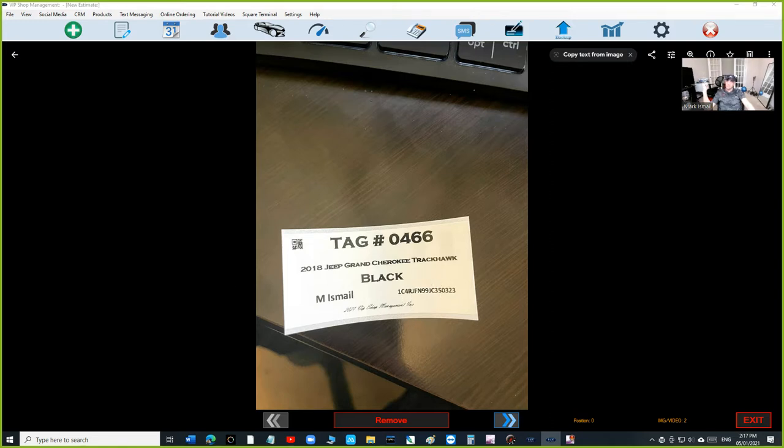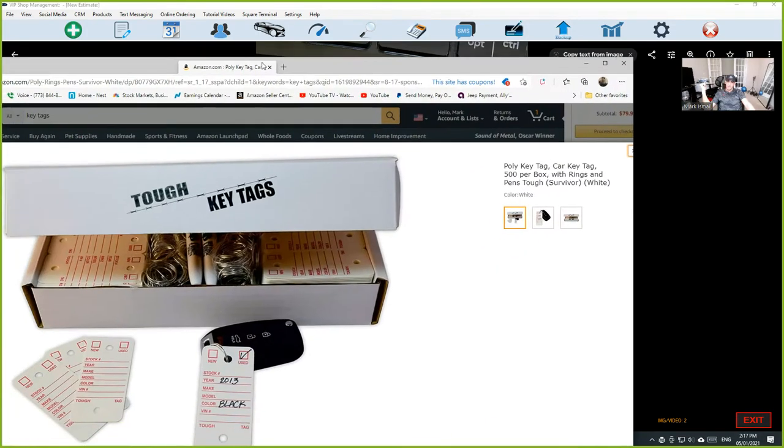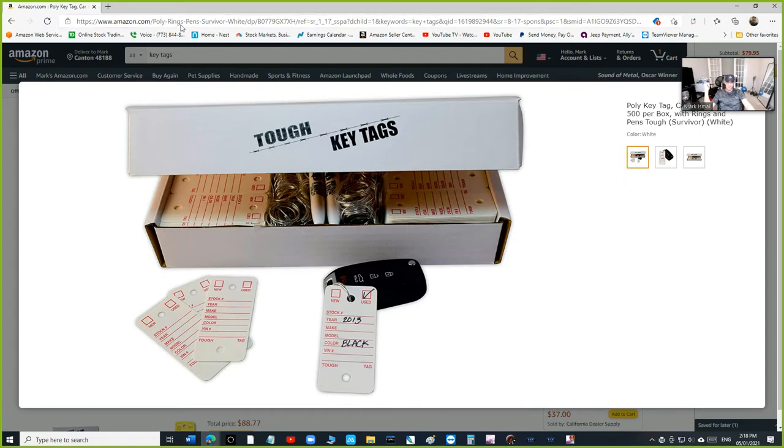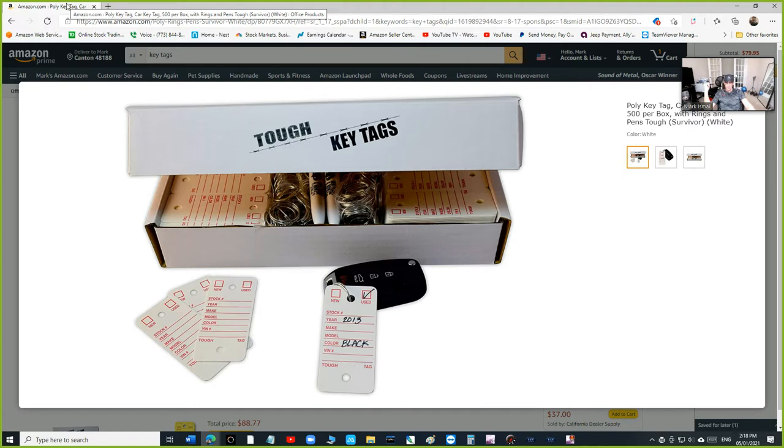What you can do with this, you have two options. Either you can buy this key tag. Instead of typing, you can just paste it on it because I believe it's 1.2 inch by two and a half inches, so it should fit that perfectly.